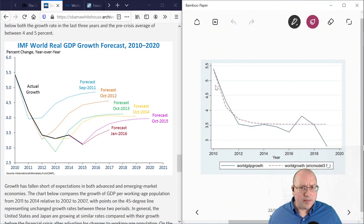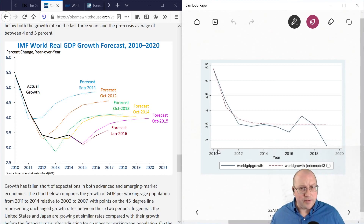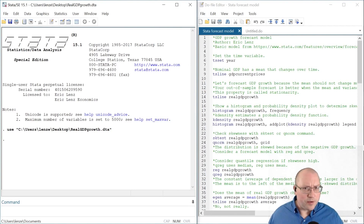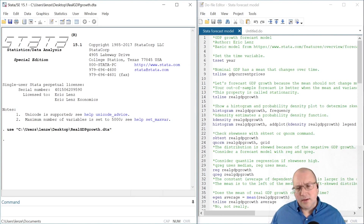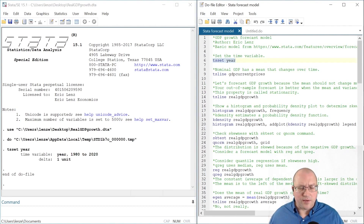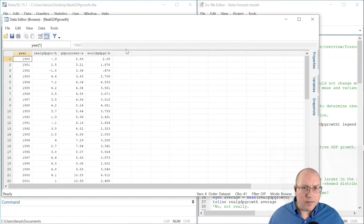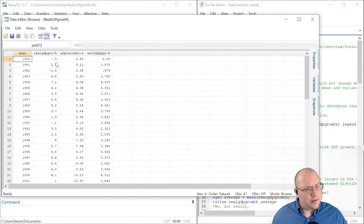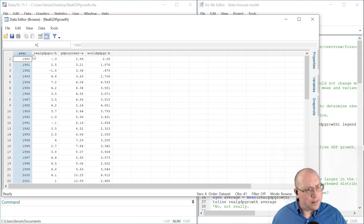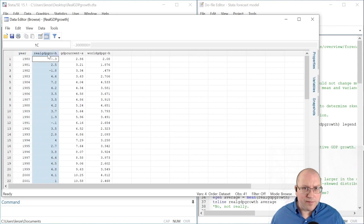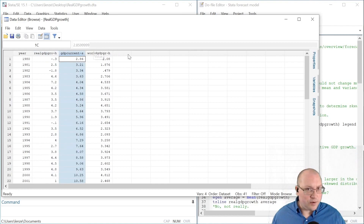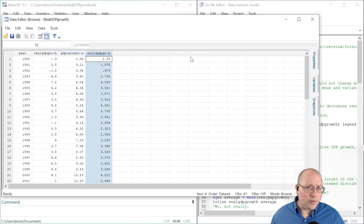Today you're going to learn how to make this forecast, and you're going to learn a little bit about the properties of a stationary series. This is my Stata program code to make our forecast model. We need to let Stata know that this is a time series analysis. Here I have my year variable, real GDP growth for the U.S., GDP in current prices for the U.S., and world GDP growth.